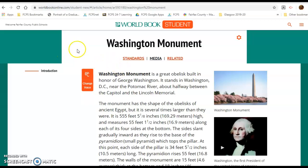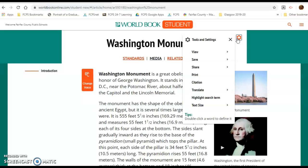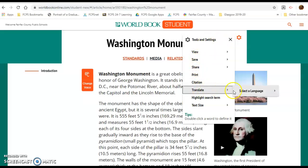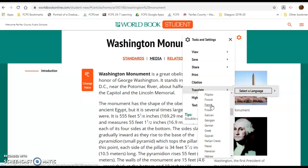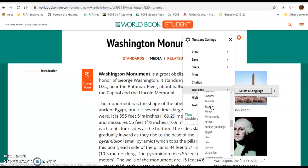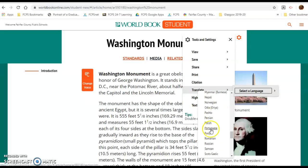Here you don't see the world button, but the article is all in English. To access different languages, click on the wheel icon. It will give you a variety of choices. Click on 'Translate,' then select the language. For example, let's say you want to read it in Persian.